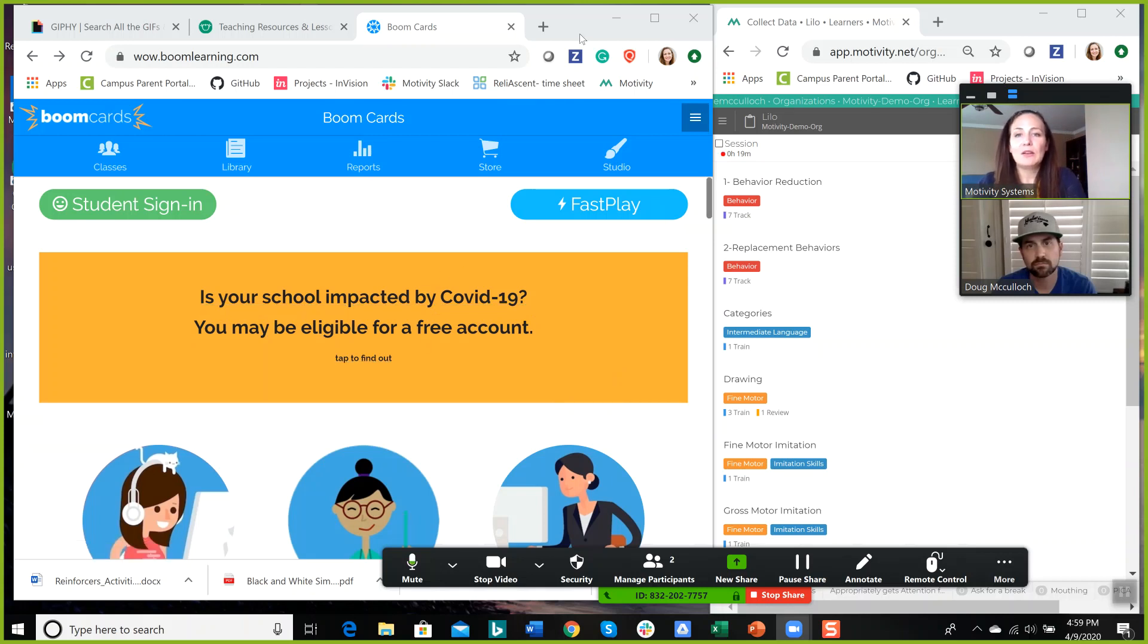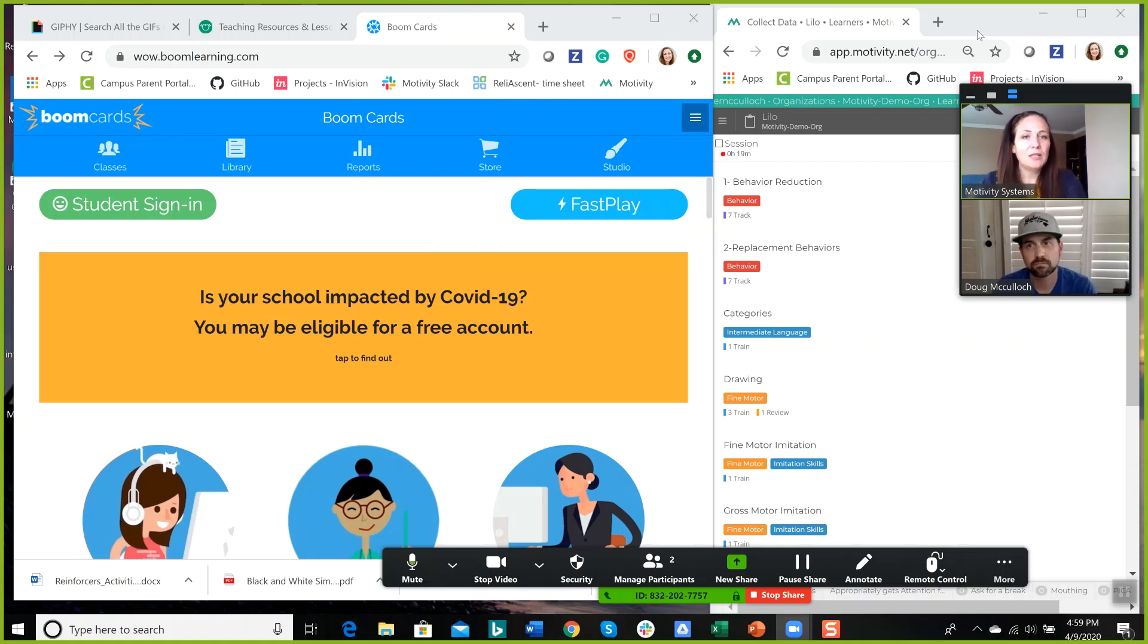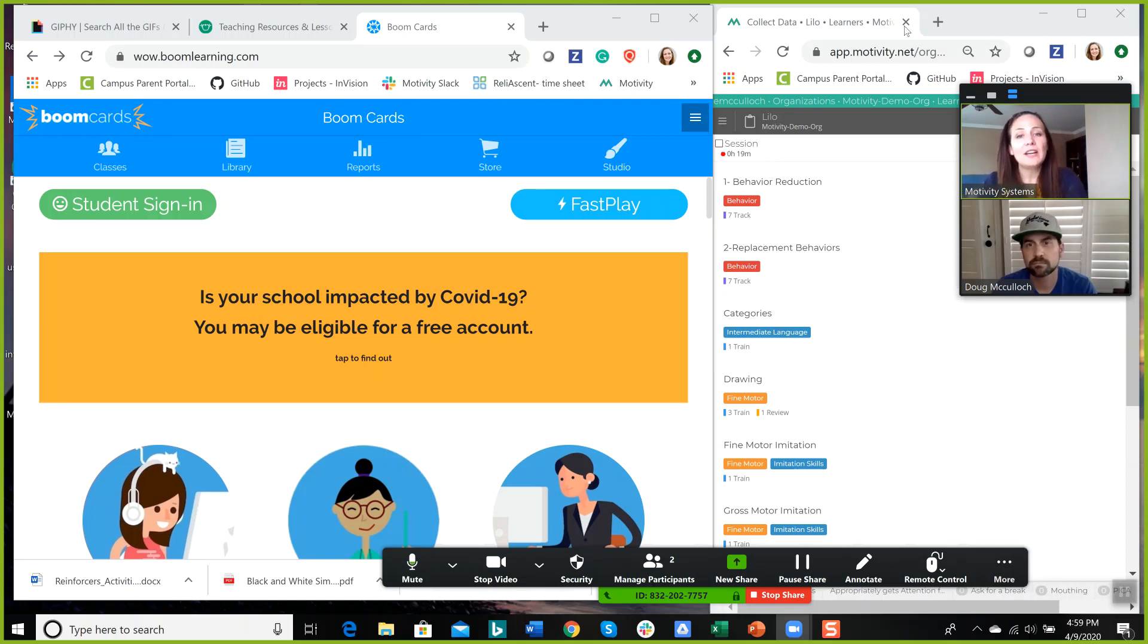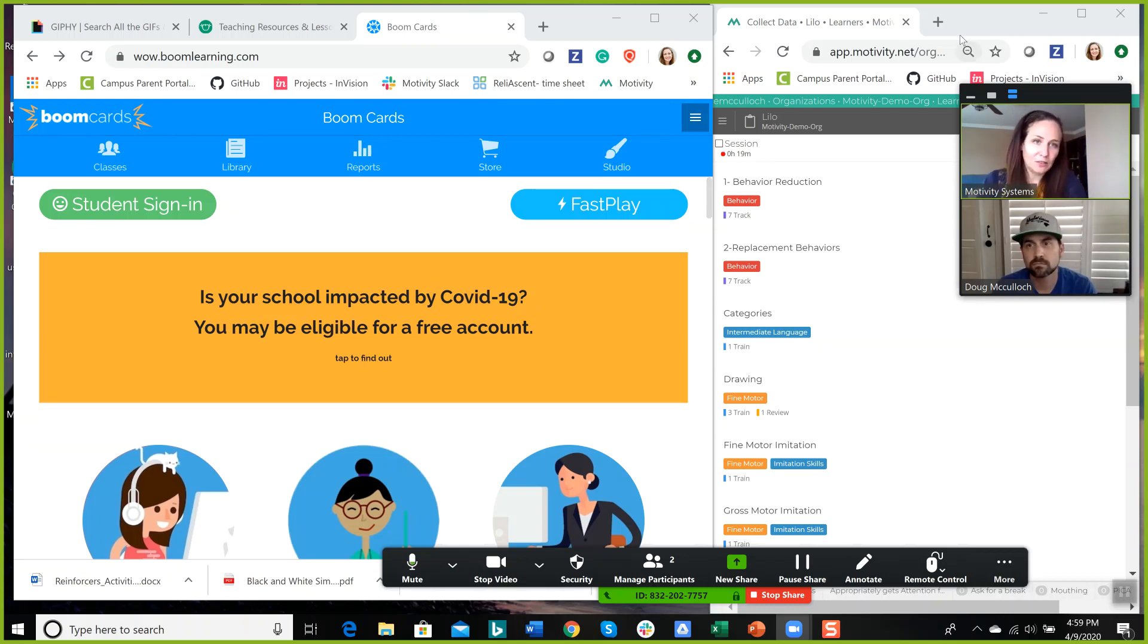But they can see what's on your screen. So I have a browser open, and I have a data collection system open. Now, typically, I wouldn't want my learner to see the data collection system, so when I'm sharing my screen, I could only share this window here. But I wanted you to be able to see what it looks like on my screen.